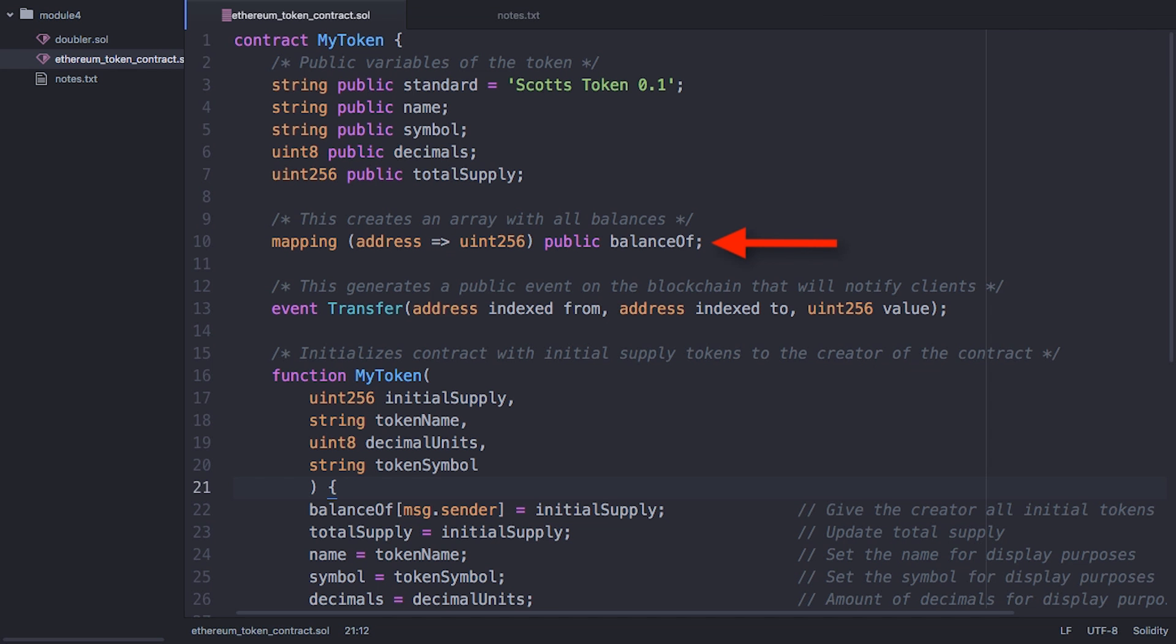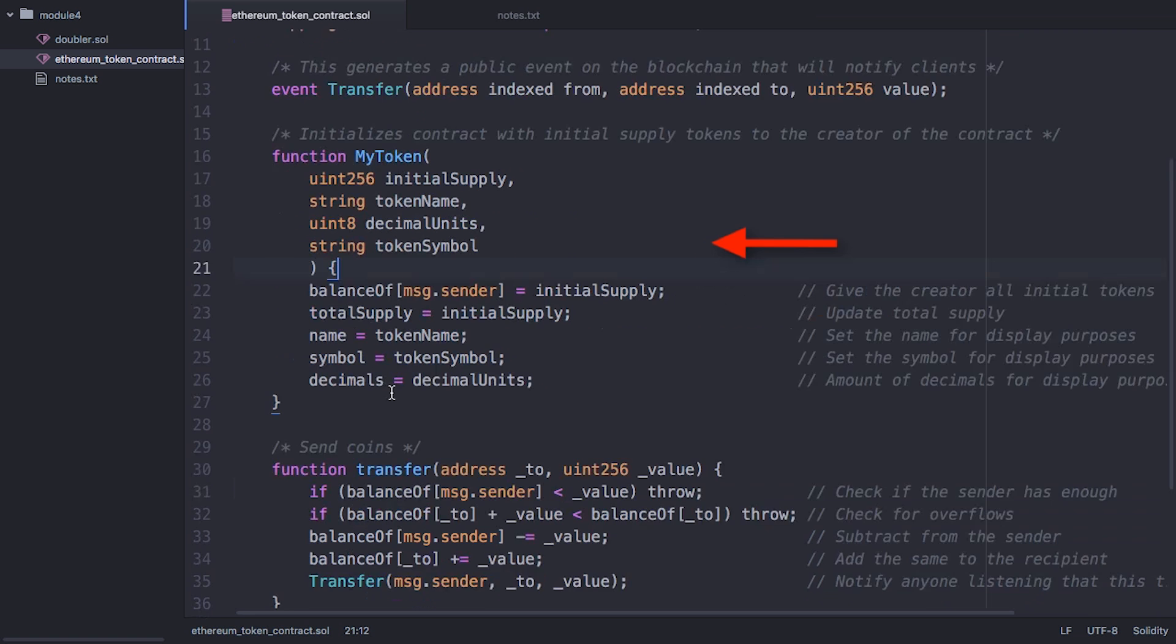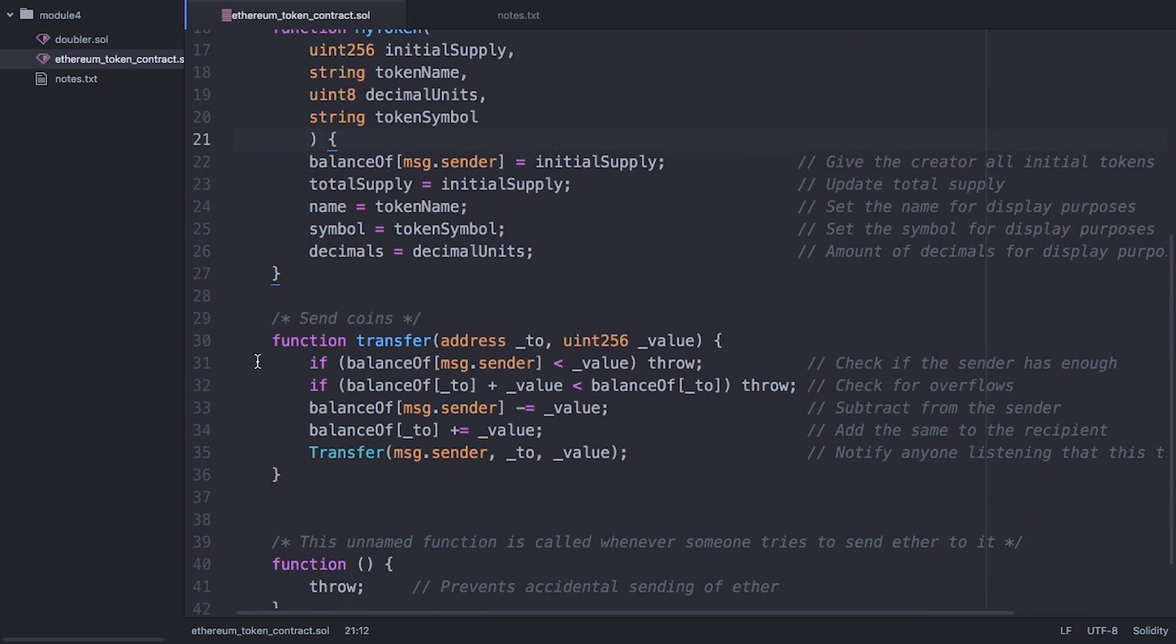This line mapping provides the basic ledger functionality. Balance of is basically an array that lets you look up and set account balances. Under the transfer function, we see the logic that makes sure a sender's account has enough tokens before sending the requested amount.